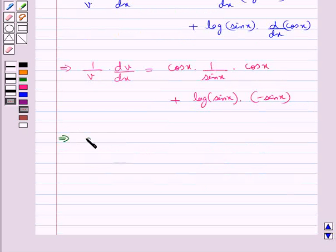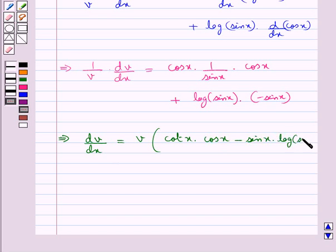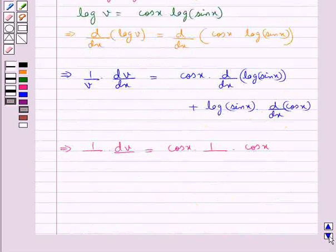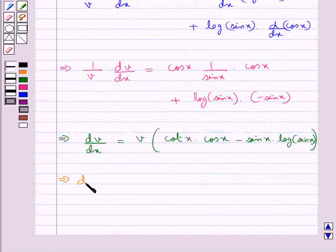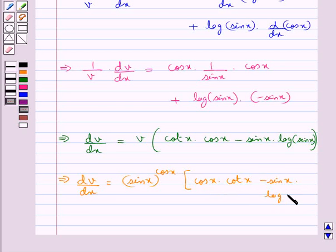This gives us dv by dx is equal to v into cos x upon sin x times cos x minus sin x times log of sin x. Putting the value of v as sin x to the power cos x, we get dv by dx equals sin x to the power cos x, multiplied by cos x into cos x minus sin x into log sin x. Let this be equation 3.